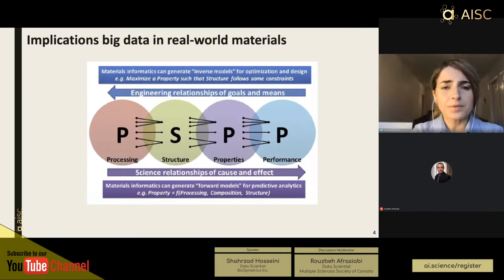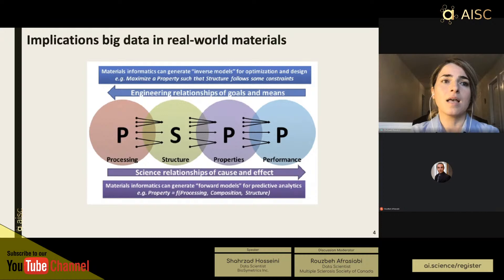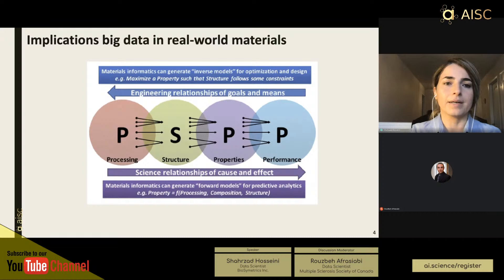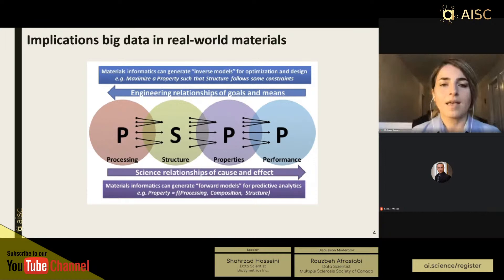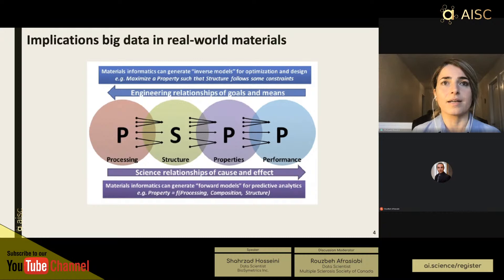For those not familiar with material science, big data in real-world materials has many implications. Starting from left to right, most phenomena in material science can be explained through processing, structures, properties, and performances — essentially a science relationship between cause and effect. Materials informatics can generate predictive analytics that predict properties based on processing, composition, and structural features given to the model.